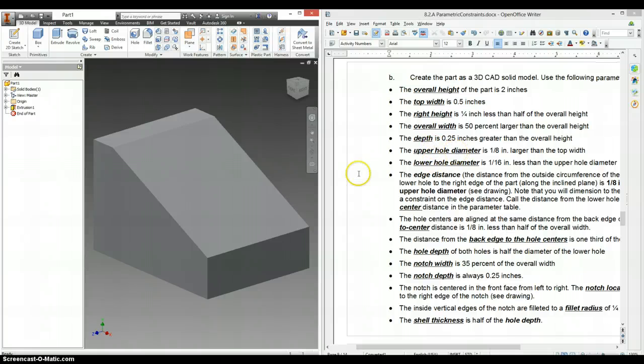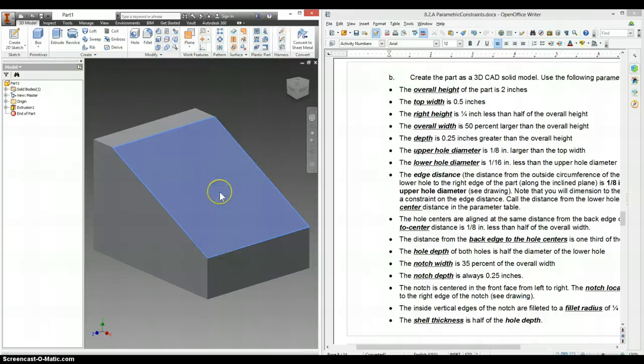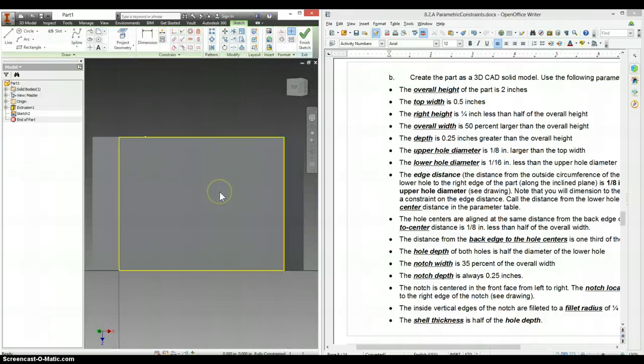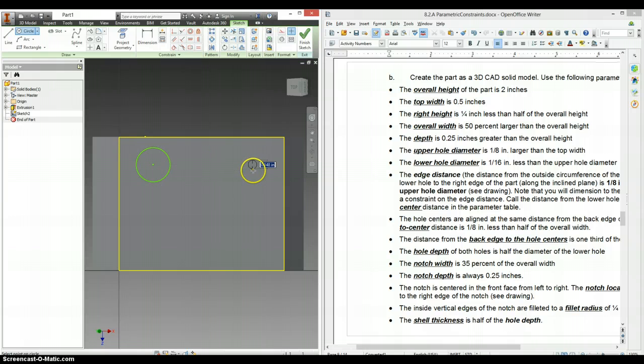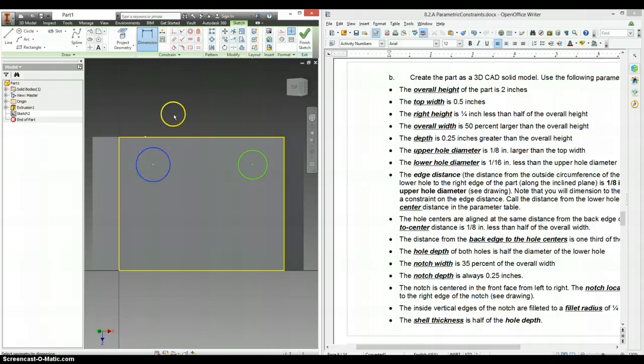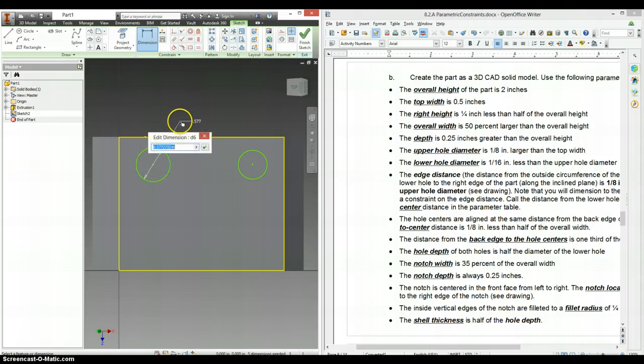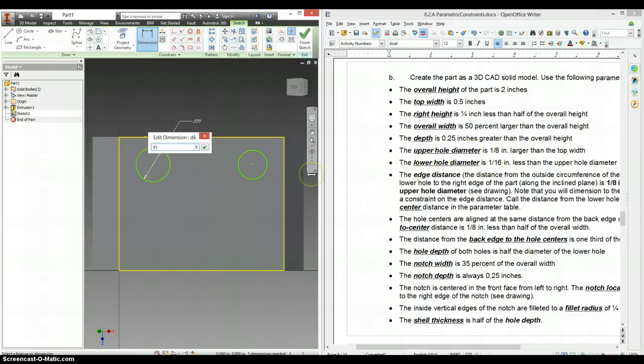The upper hole diameters. Now we're making holes on here. So we need to make a right click. New sketch. Upper is up top. Lower is down low. Normally I'd make holes. But since this is telling us diameters, I'm just going to put in circles. So the upper hole diameter here is an eighth inch larger than the top width. This was D0. So this is D1. I'm going to type in D1. It's the top width. And it is an eighth inch larger. So, plus 1 divided by 8.